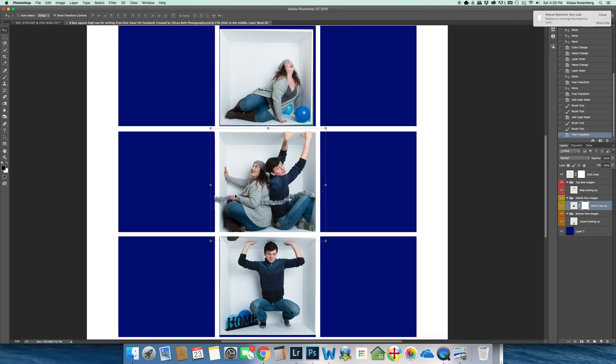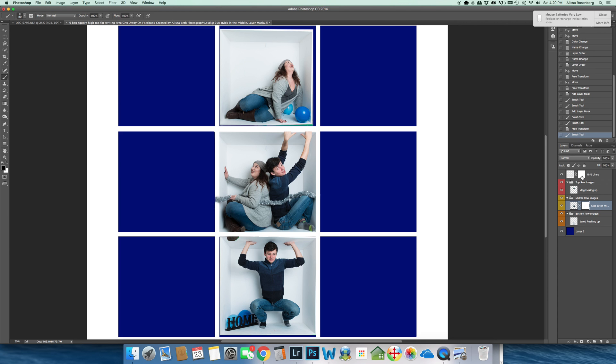Go back to my mask, take my paintbrush, and just paint off a little bit more of that extra garland that I just now added.